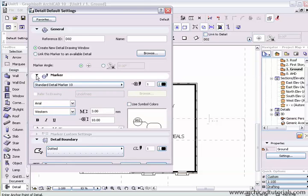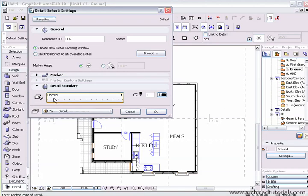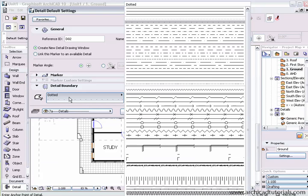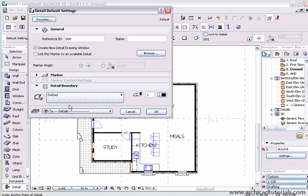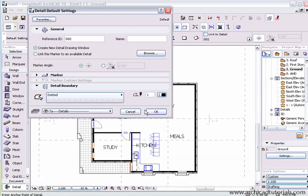Once you're happy with all that, we can go to the detail boundary. We can also change the type of line going around the detail. And then the details is the layer that we're actually on. So once we're ready, we push OK.